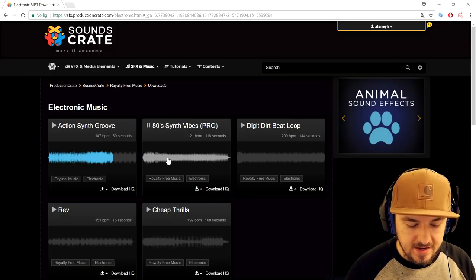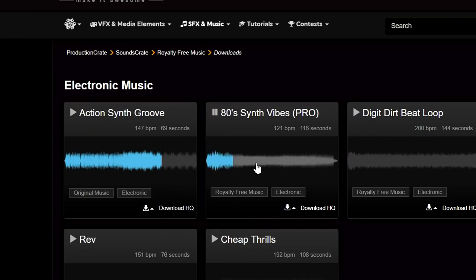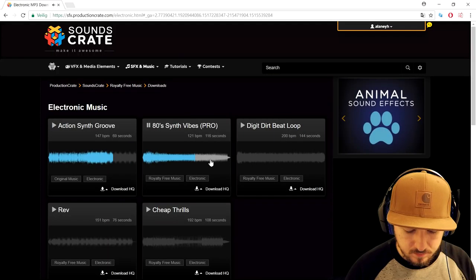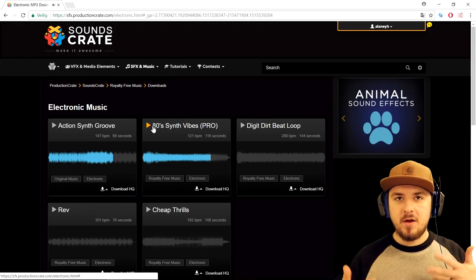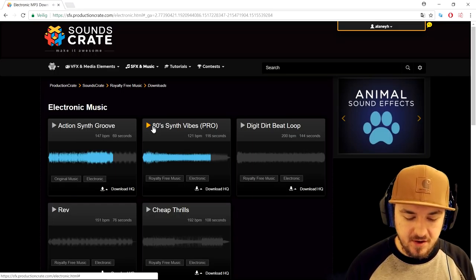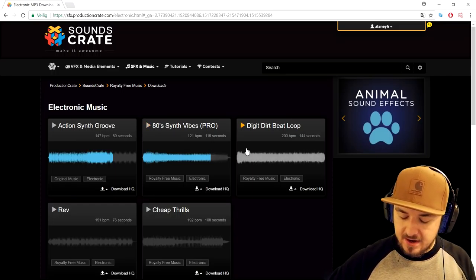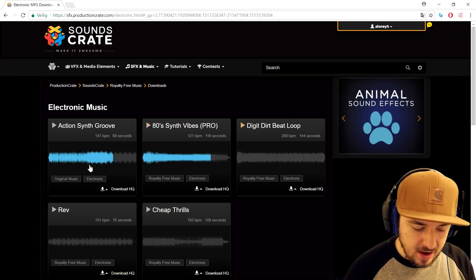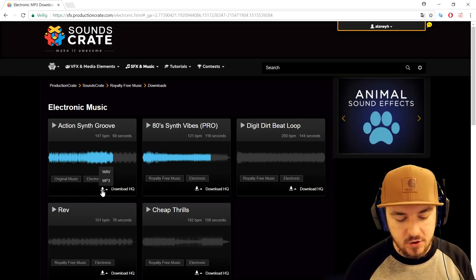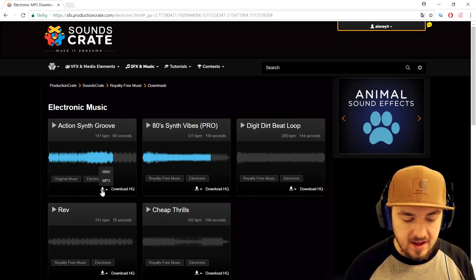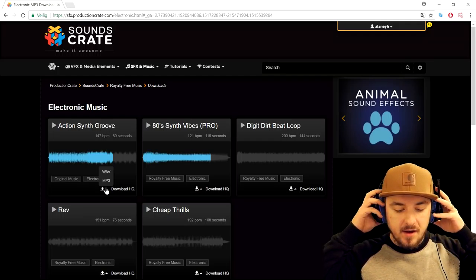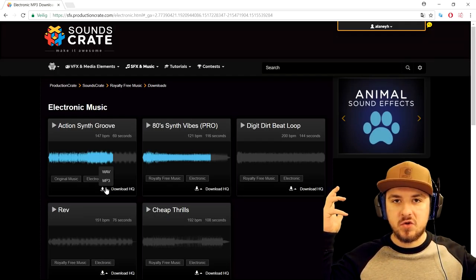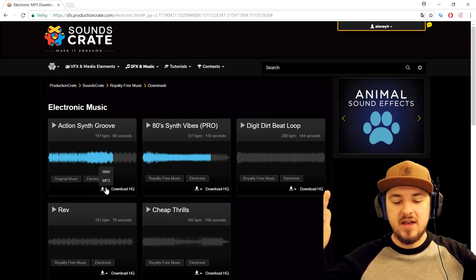It's sounding really great — 80s synth vibes. Some really awesome tension kind of music, very nice. And obviously you can just download that straight away. You can choose MP3 or WAV, and once you've done that you can just drag it into your project — into Vegas Pro, After Effects, Premiere Pro, or whatever you guys are using.